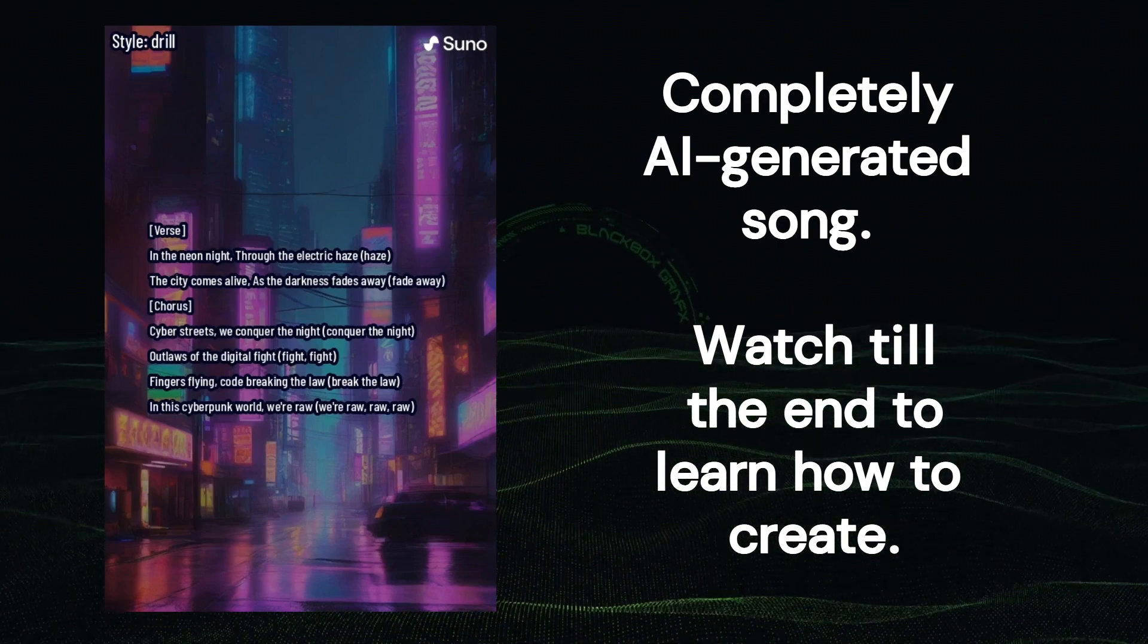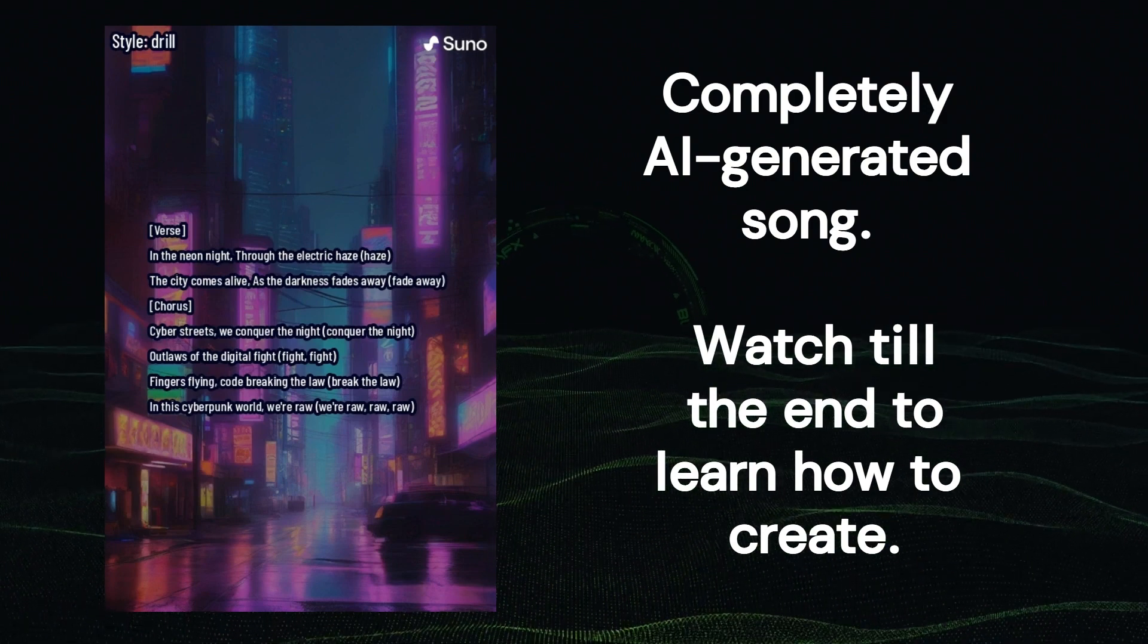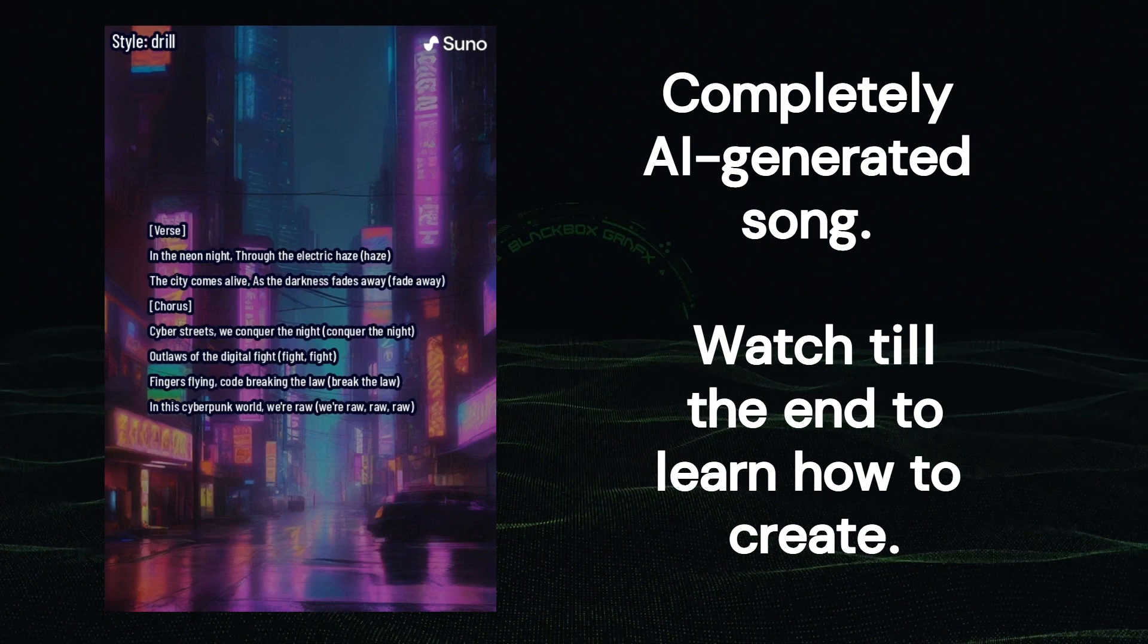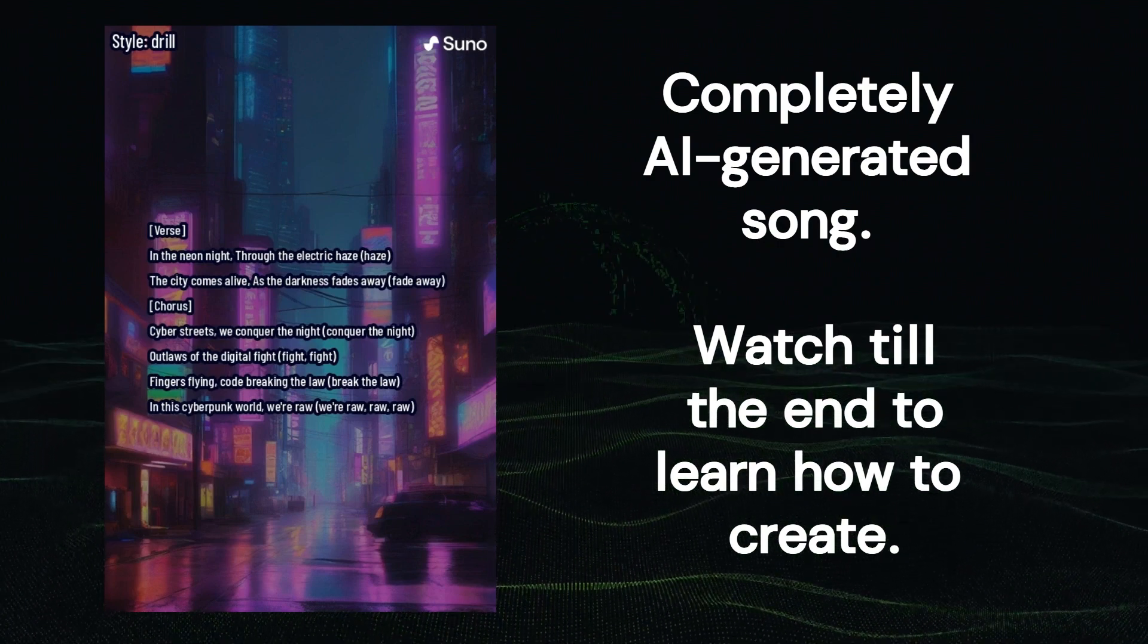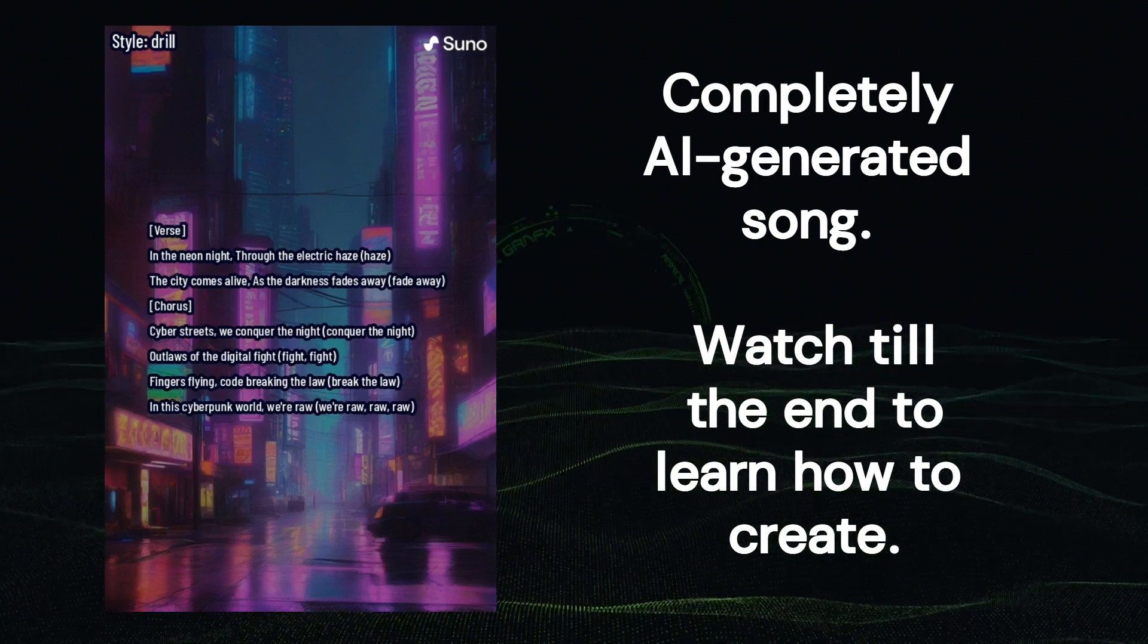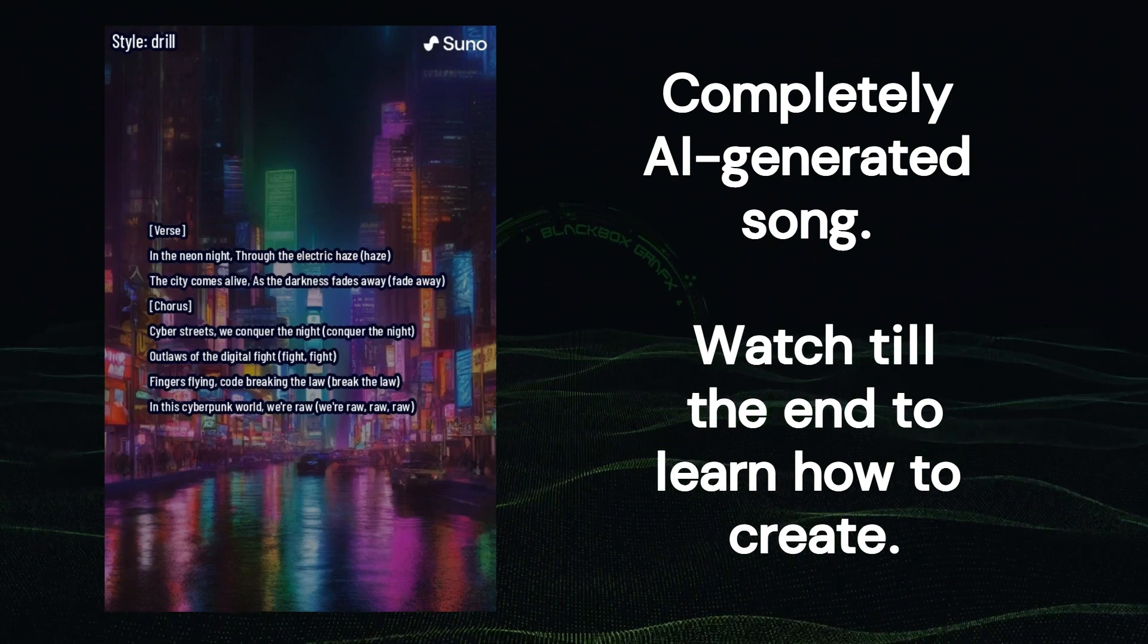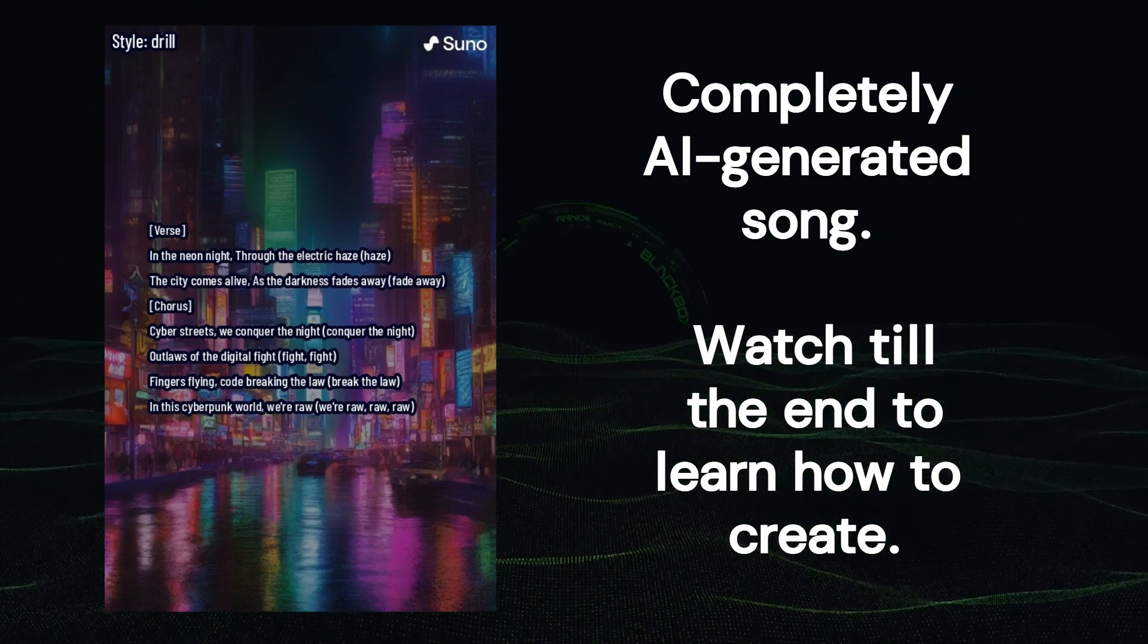Cyber streams, we conquer the night. Conquer the night. Outlaws of the digital fight. Fight, fight. Fingers flying, cold breaking the law. Break the law. In this cyberpunk world, we're raw. Real raw, raw, raw, raw.